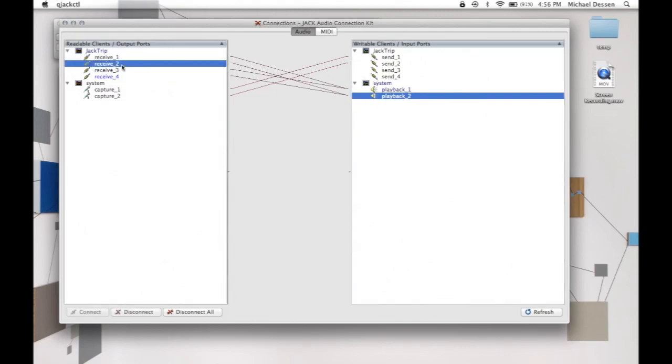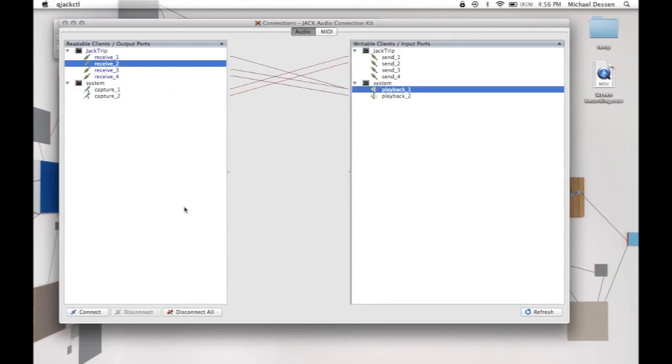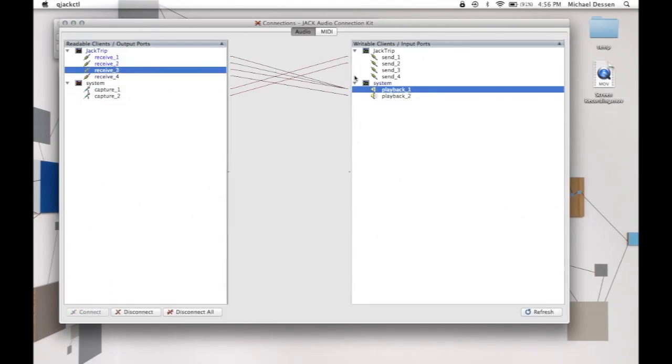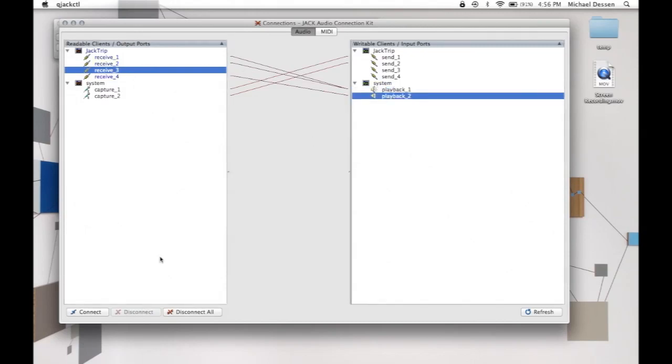The routing is pretty straightforward in QJactyl. You just select an item on one side, select on the other side, and then click the connect or disconnect button at the bottom. This person is routing the incoming JackTrip channels one and two to a single channel, playback one to go out, and likewise, three and four to playback two to go out. But of course, if you had an interface with multiple channels in and out under playback, you'd see many more options there.